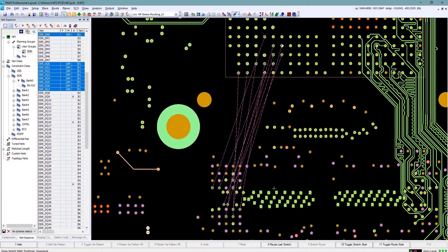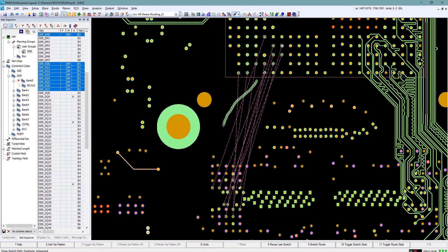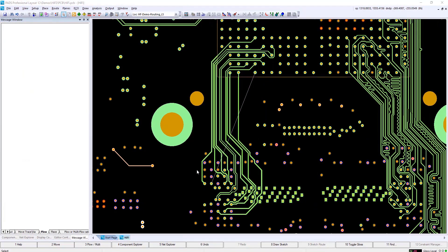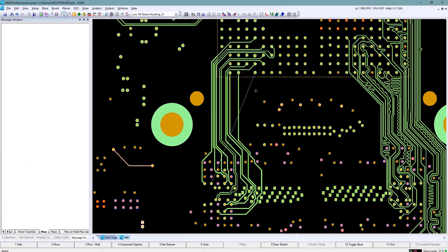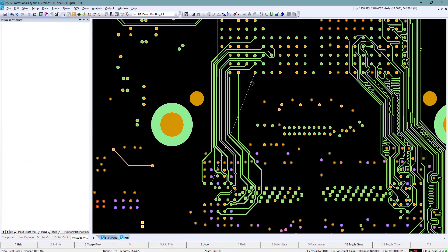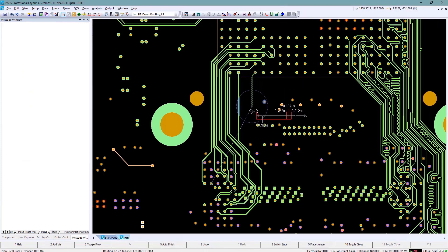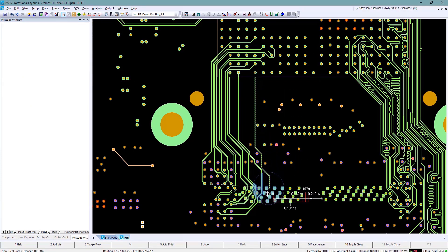The autorouter will come up and route all the traces for us the best it can. In this case you'll see it left out one of them because it didn't quite know how to handle that one because it was in a location where it had to wrap itself around.